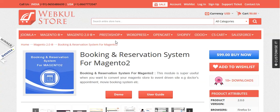Once you have downloaded the module from the store, you will get it in a zip format. What you have to do is first unzip it and you will get it in a folder. Just click on the folder and you will get the src folder. Click on the src folder and you will get the app folder. Just upload the app folder into the Magento 2 directory and then you are done with the installation.